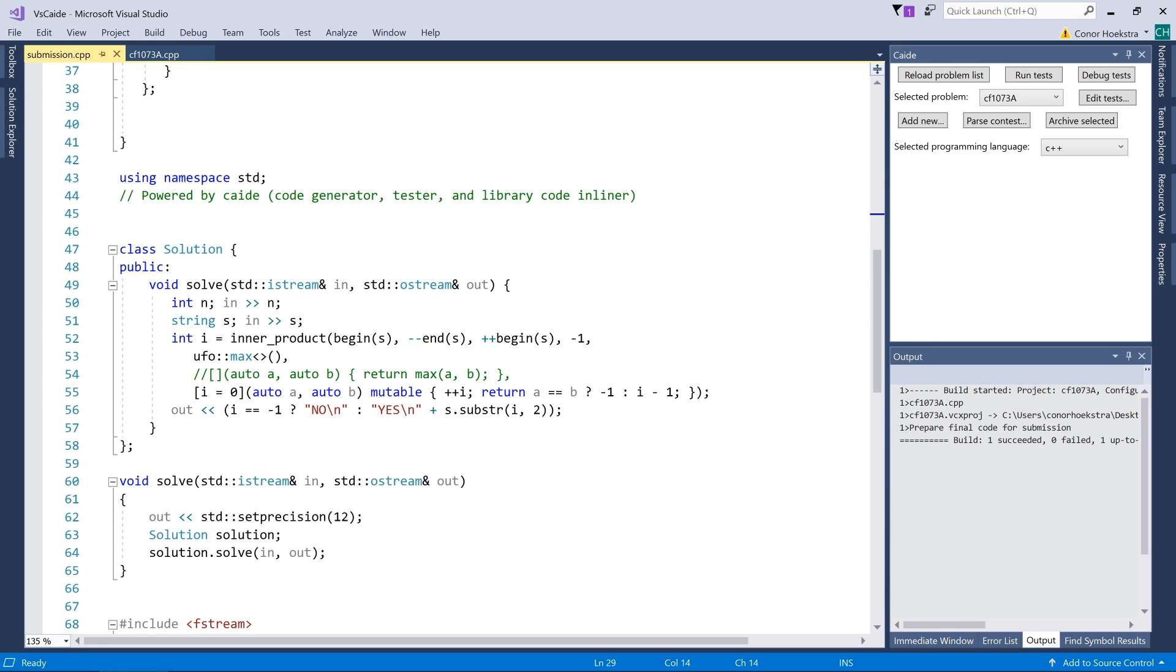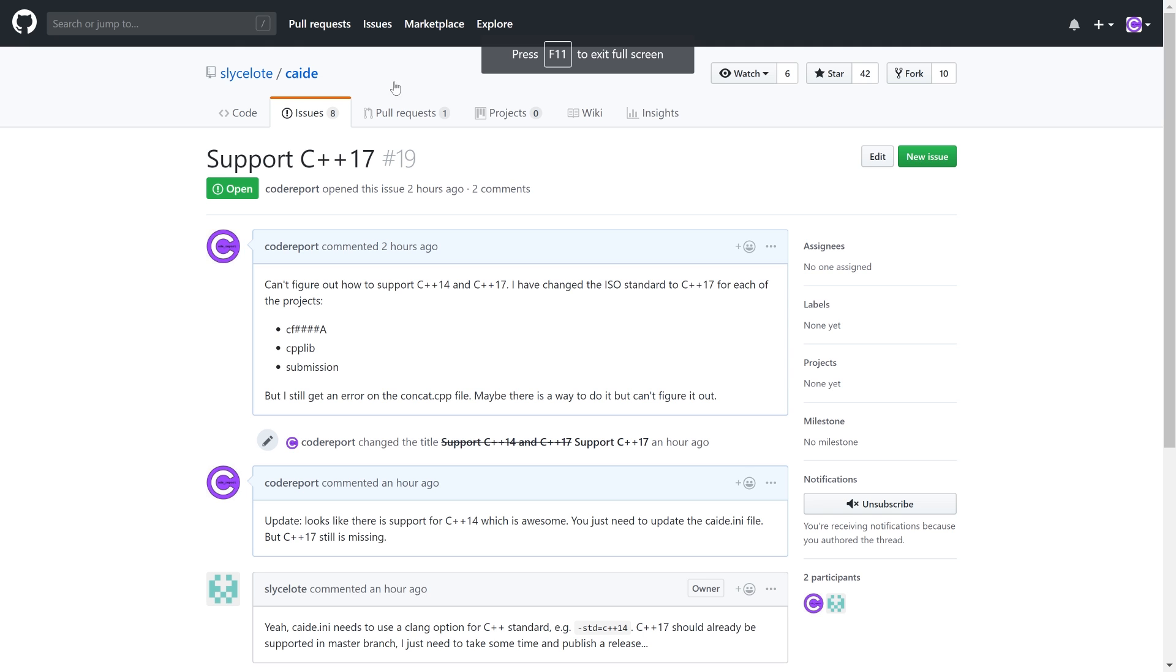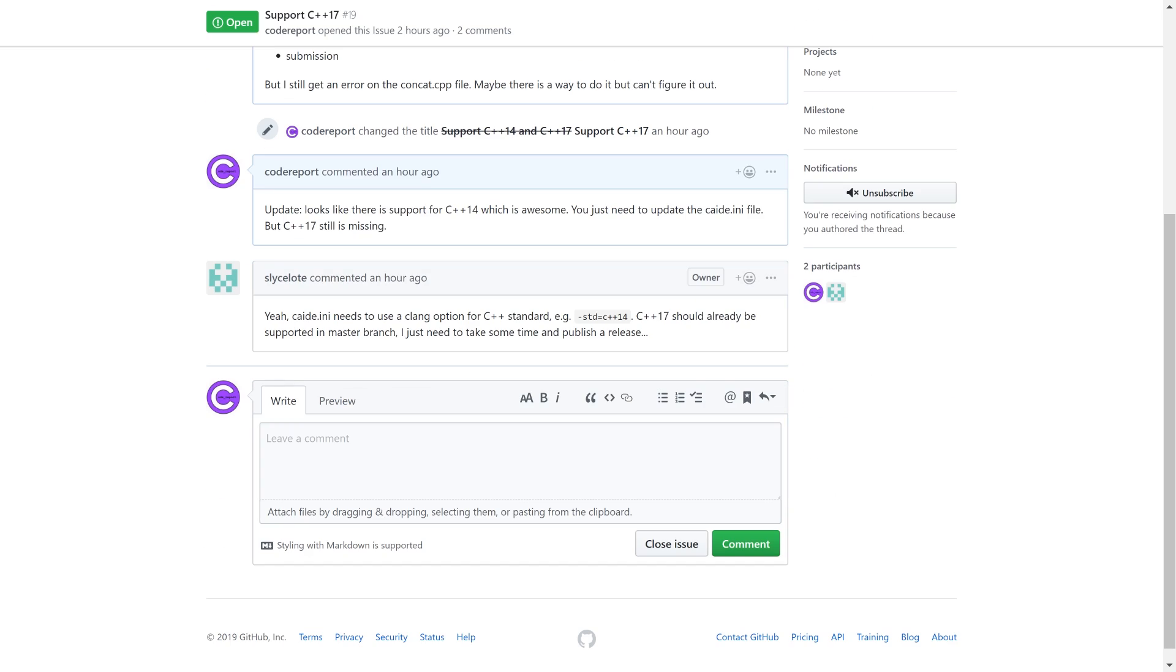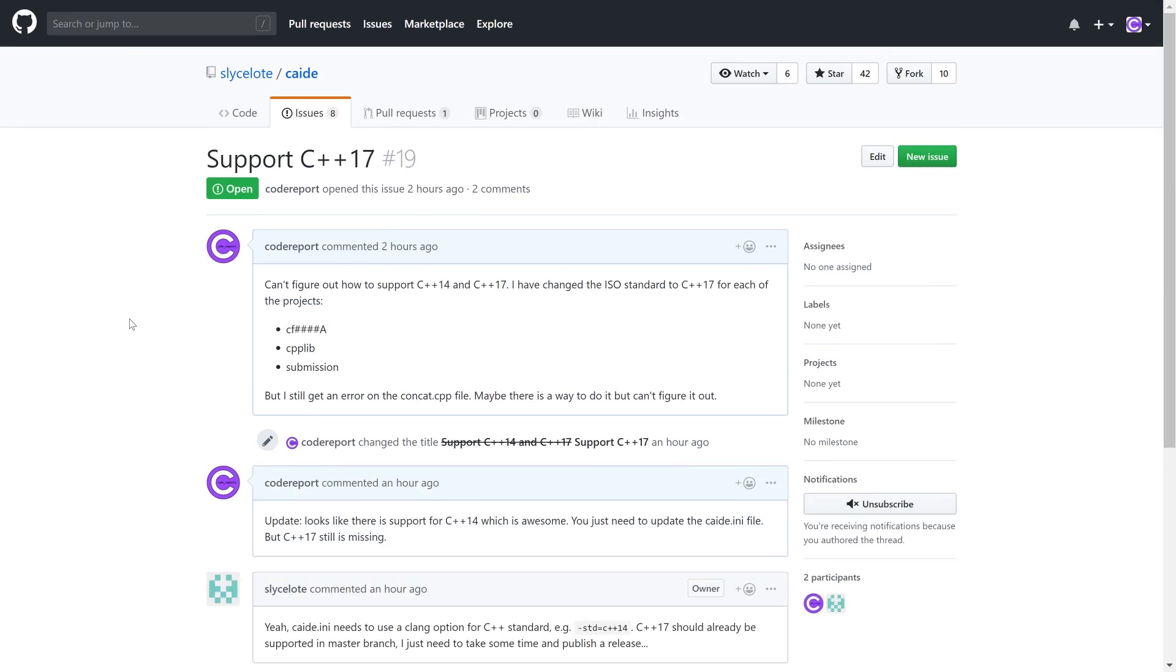So you might be thinking how come only C++14? Code Forces supports C++17 and that's because currently the plugin doesn't support it. But I messaged or posted an issue on the GitHub page to xslogic (I think that's how you pronounce it), and initially I thought it was both C++14 and 17 that weren't supported but I figured out how to get 14. He posted back just tonight saying that he actually already has it working for C++17 in the master branch, he just needs to publish a release for the Visual Studio plugin. So I will post a link to this video and hopefully he'll see it and that'll prompt him to.